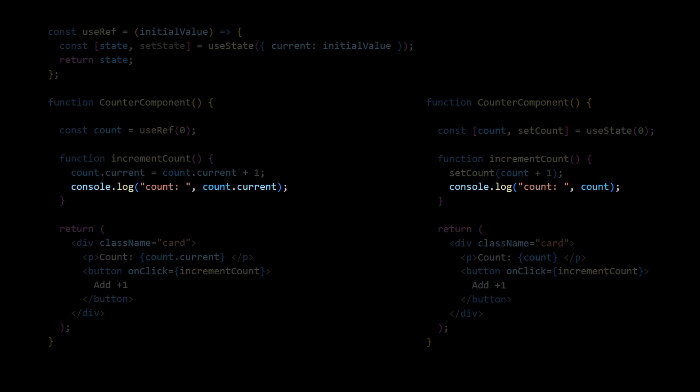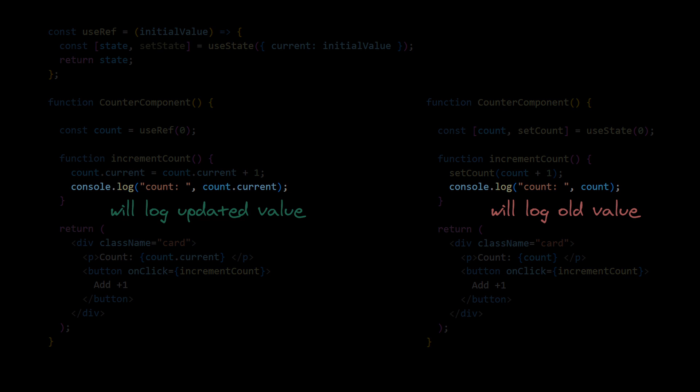On the other hand, because we use direct assignment, contrary to setState, it's synchronous. So we can see the new value immediately after modifying it, without a need to wait for the next render.